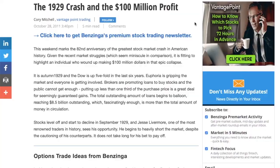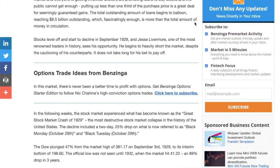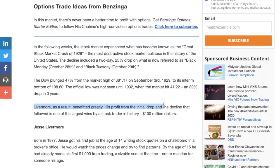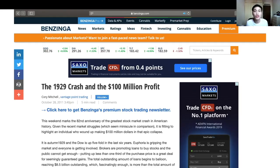Jesse Livermore is perhaps most well known for the 1929 stock market crash. During the 1929 crash, otherwise known as the Great Depression, Jesse Livermore made a staggering hundred million dollars profit by shorting the market. To give this some context, that hundred million dollars is roughly equivalent to 1.5 billion dollars in today's money. So even in the midst of one of the worst recessions in history, Jesse Livermore managed to make a huge fortune.